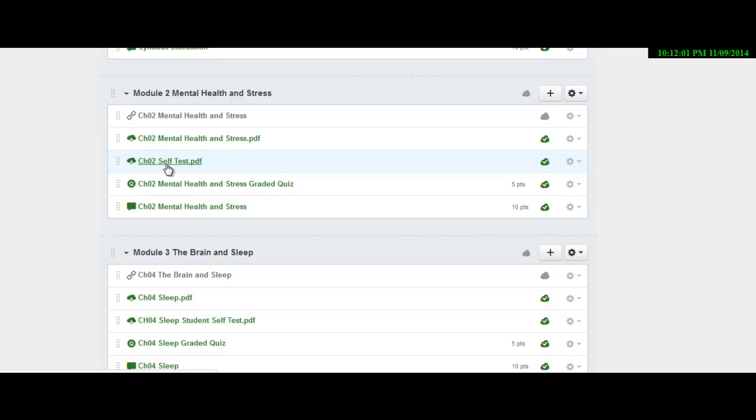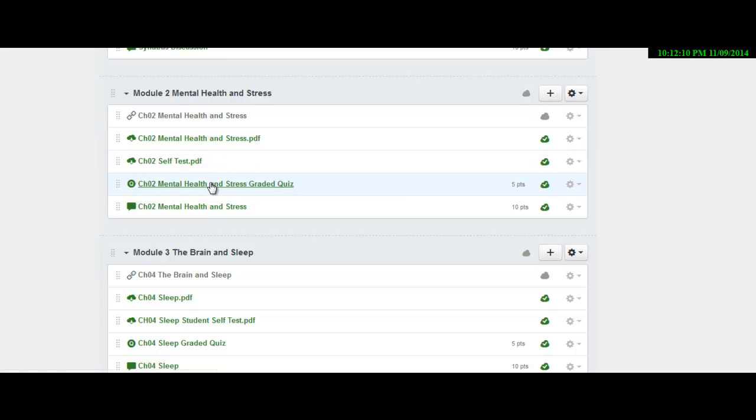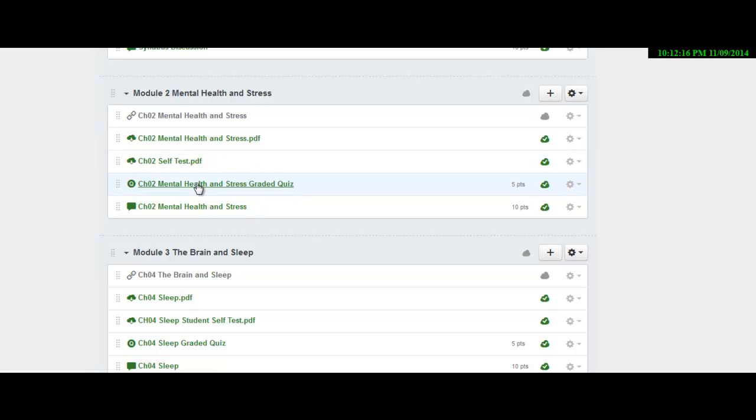So do the self test. You can print it out as a PDF. Do that before you do the quiz because I'll choose questions from the self test for the graded quiz. Now this one will have at most 40 questions and I'll typically choose 10 questions from that.